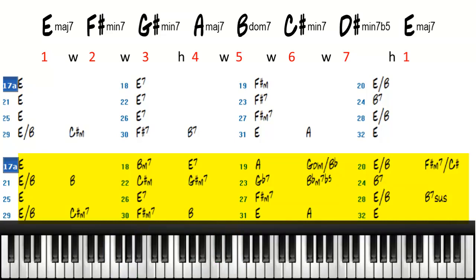And we use the secondary dominants, such as E7, which is a secondary dominant.